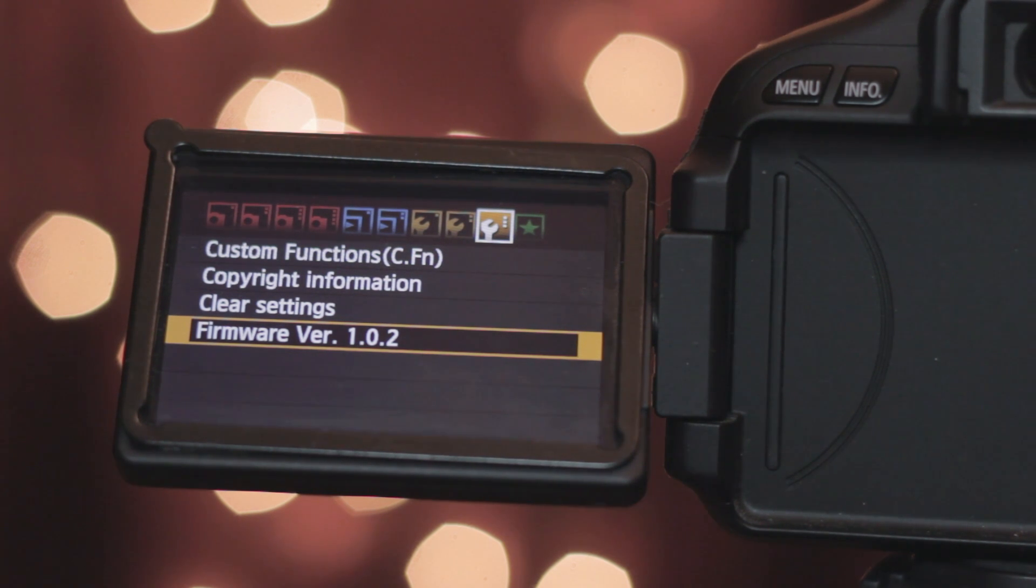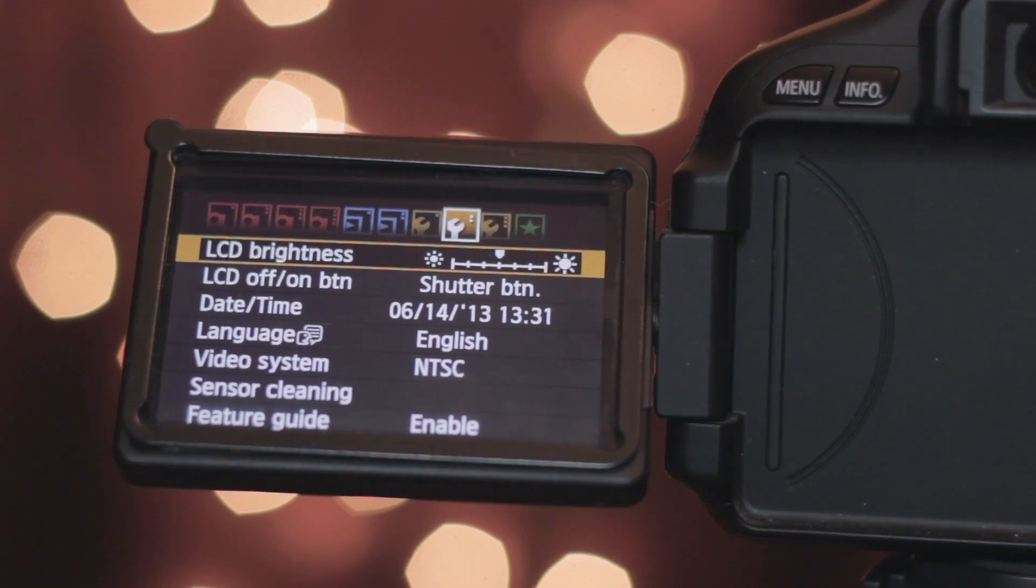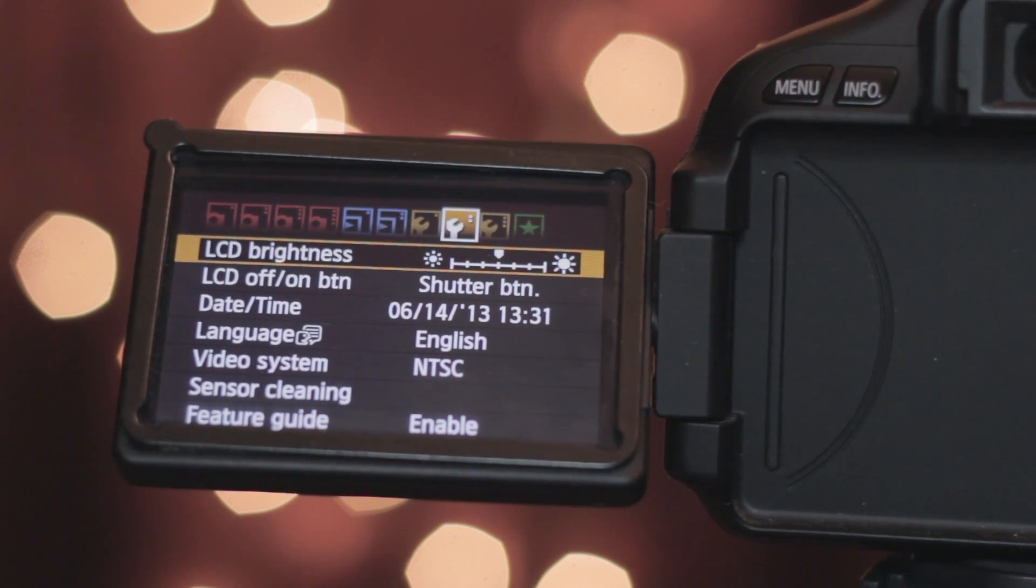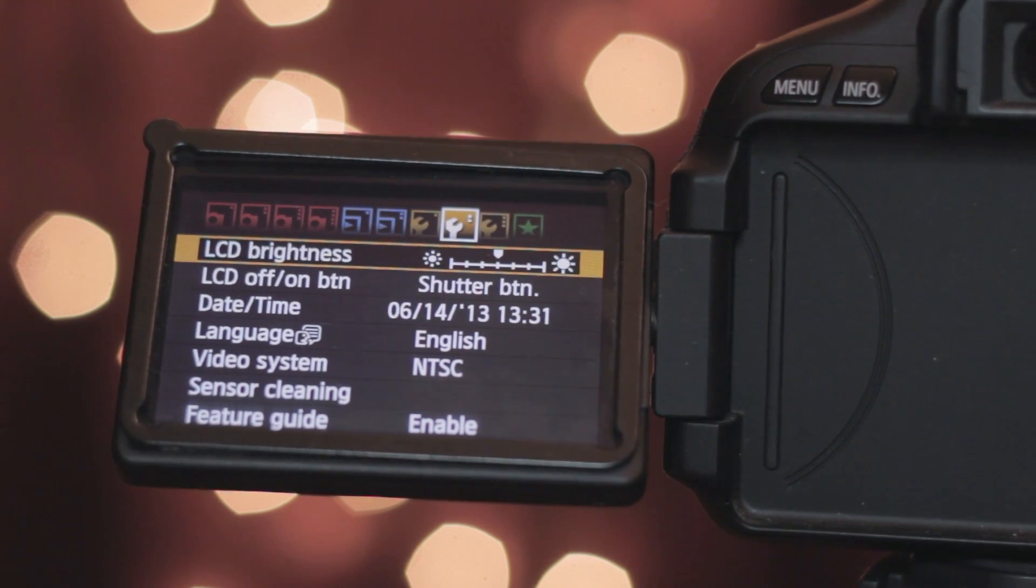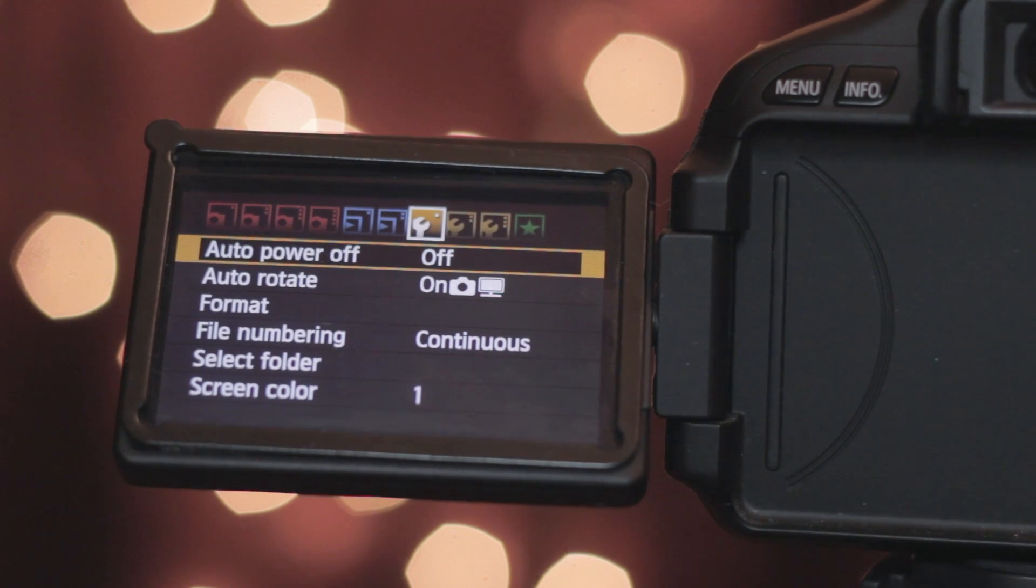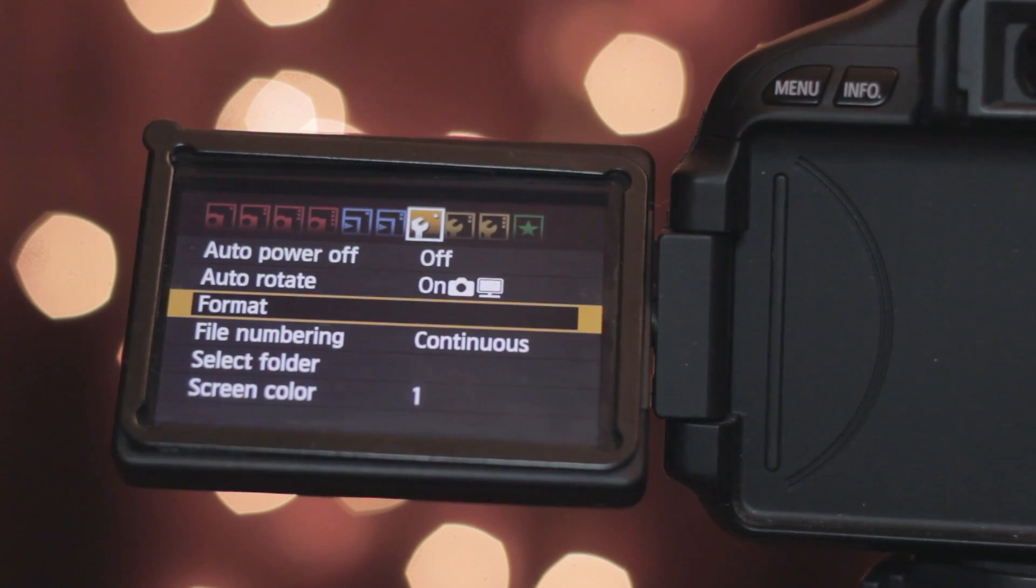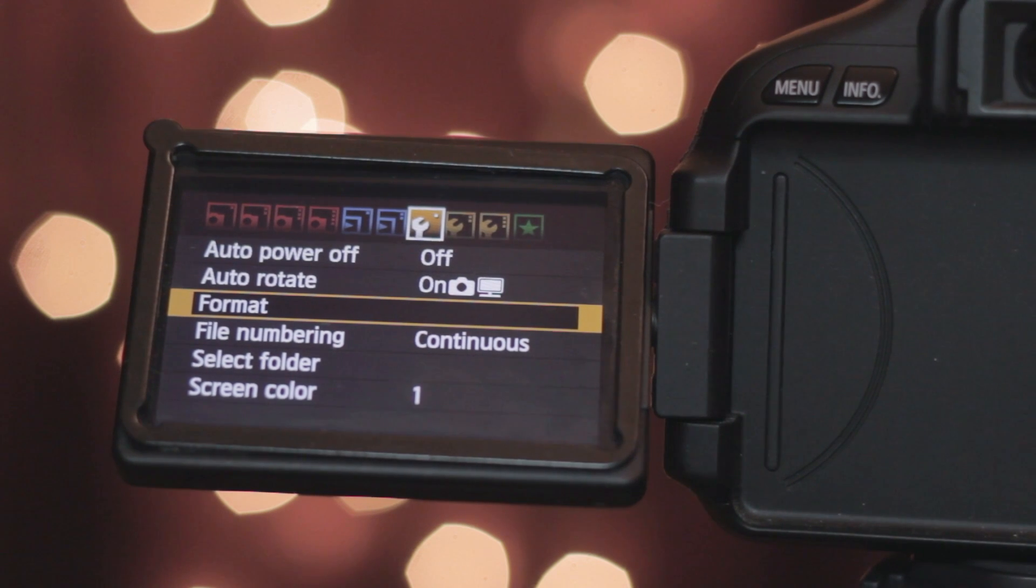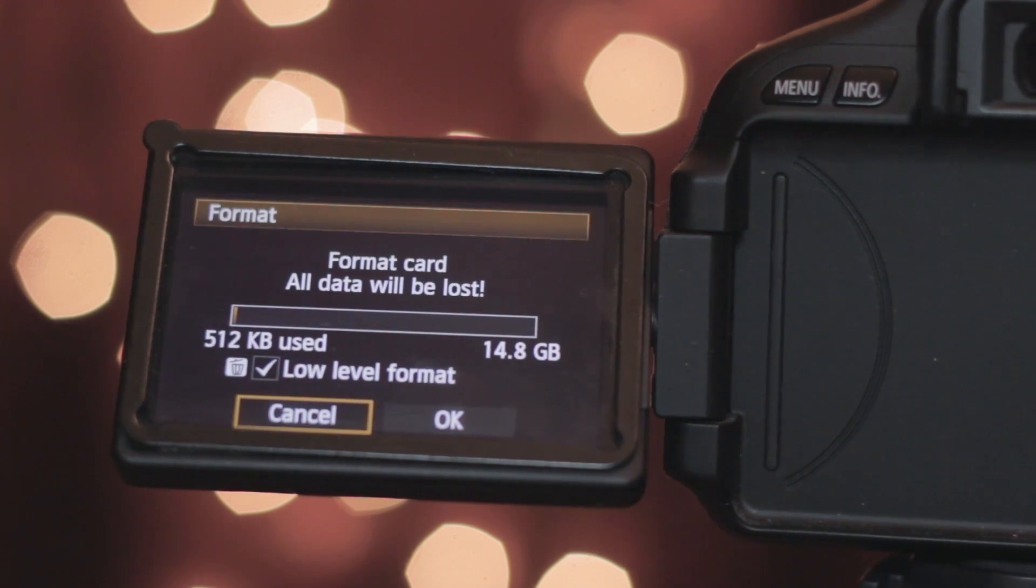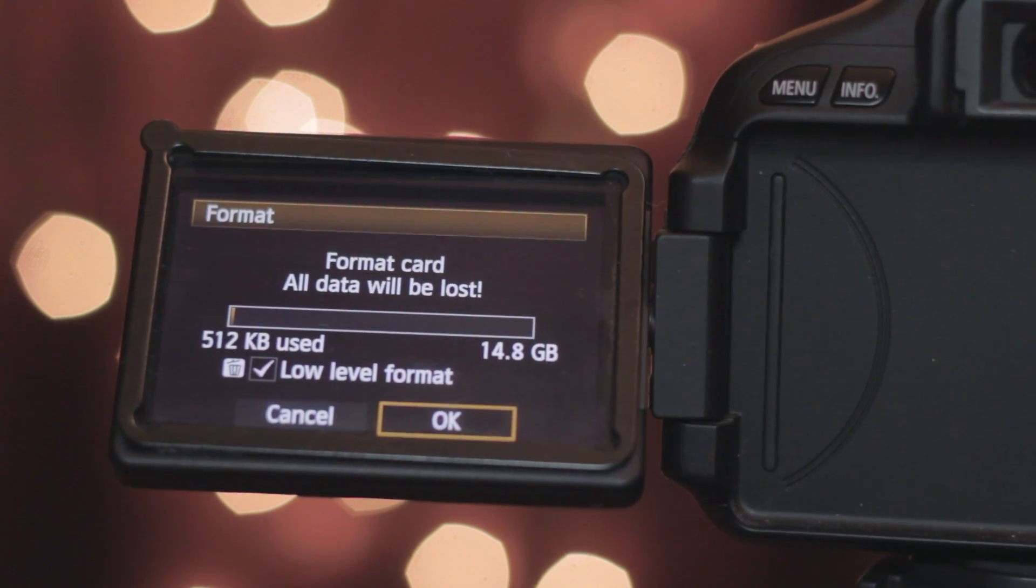After that you want to make sure you have all the footage or any important files on your camera cleared off. Then come over to the format on the first wrench, click on that, leave it at low level format and hit OK.